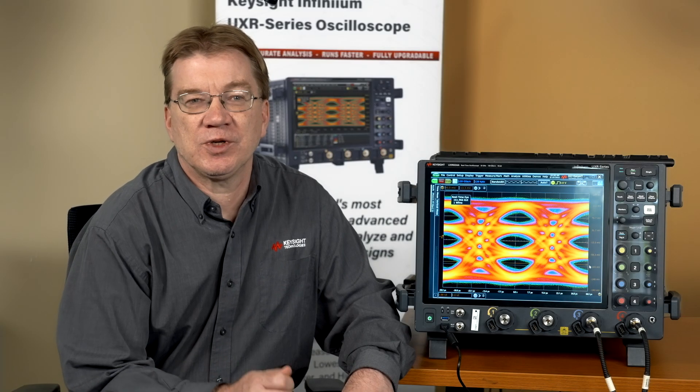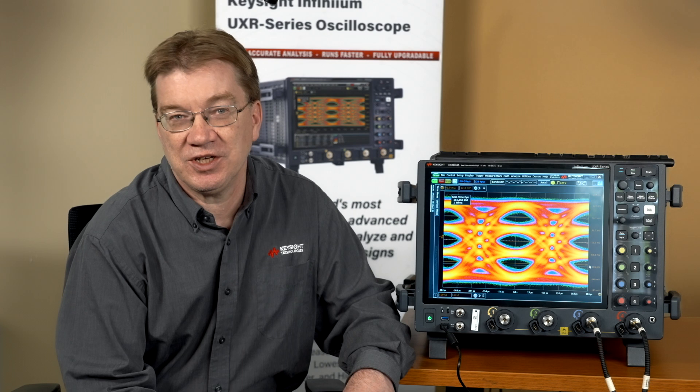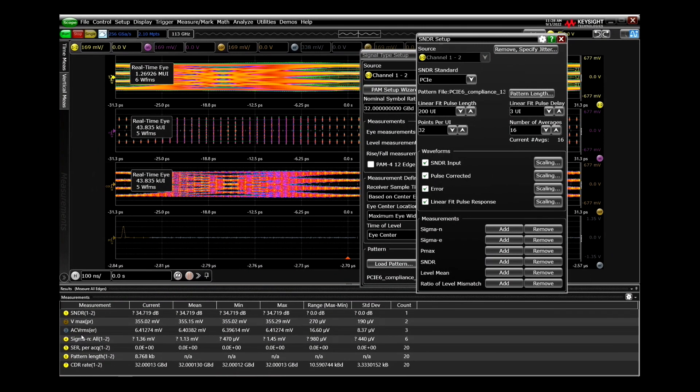The last measurement I want to emphasize is SNDR. The SNDR measurement is extremely important to PAM-4 systems. Assuming inter-symbol interference, ISI, is completely compensable by equalizers, you can predict a system's performance by determining the ratio between the signal's amplitude, Pmax, and noise, called sigma-n, plus distortion, sigma-e.